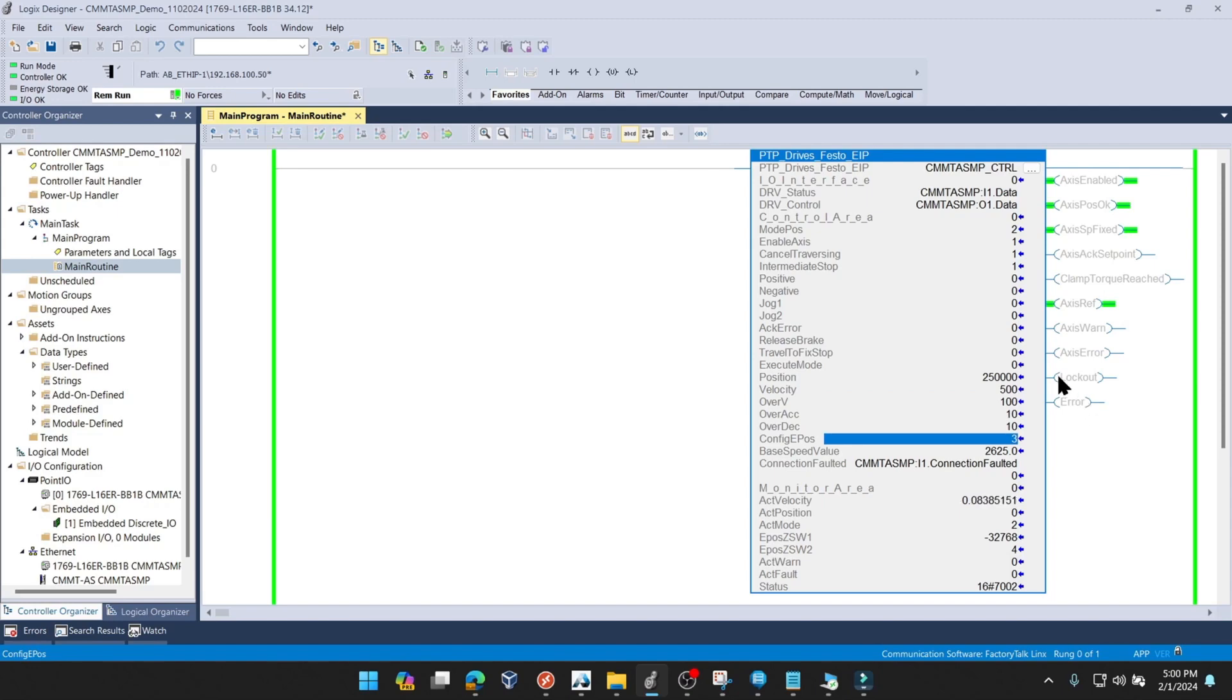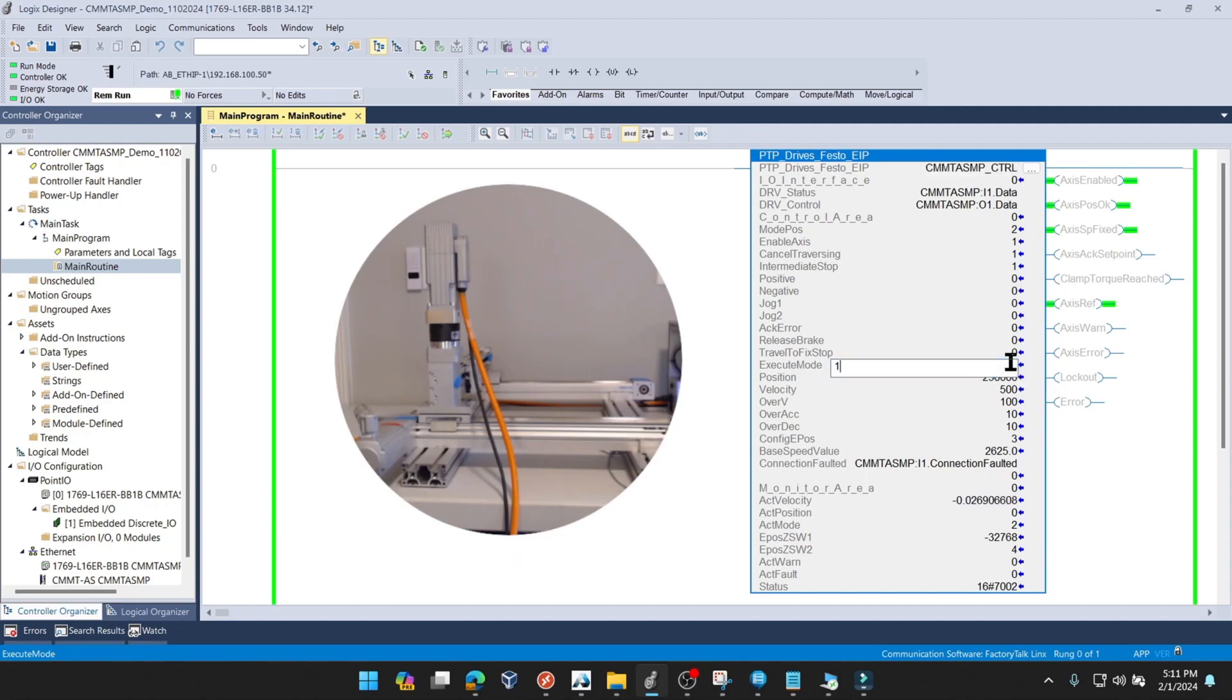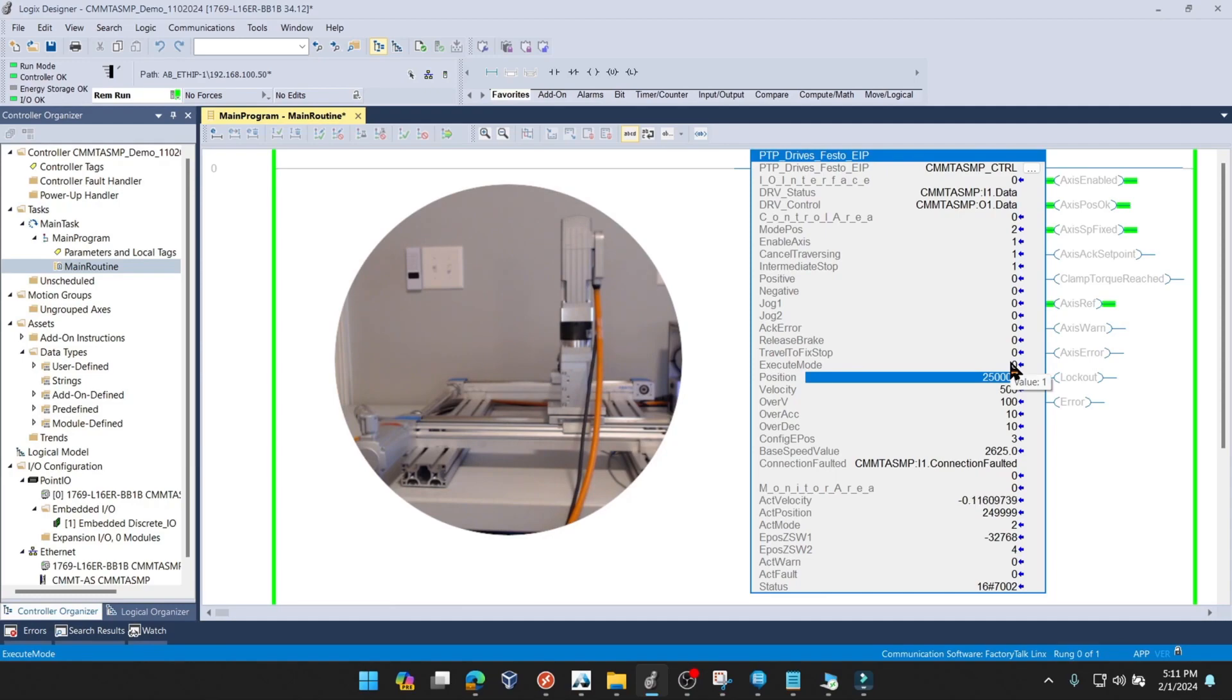And we're going to make that move and take a look at the graph. We're going to give a rising edge on execute mode. And then we're going to transition.